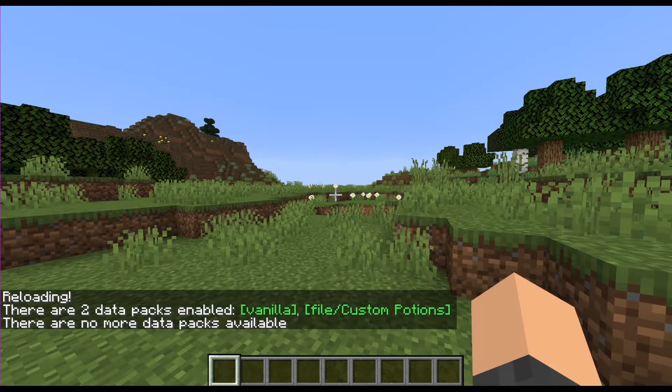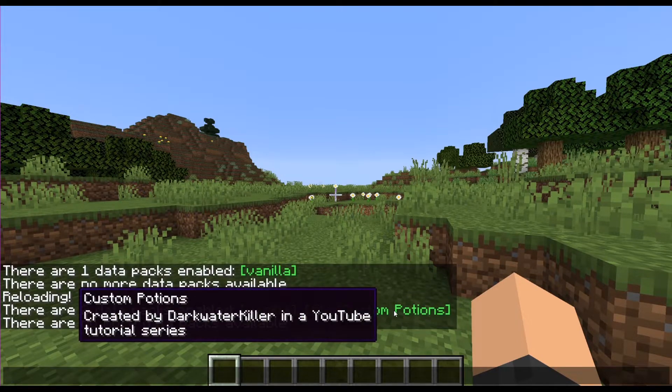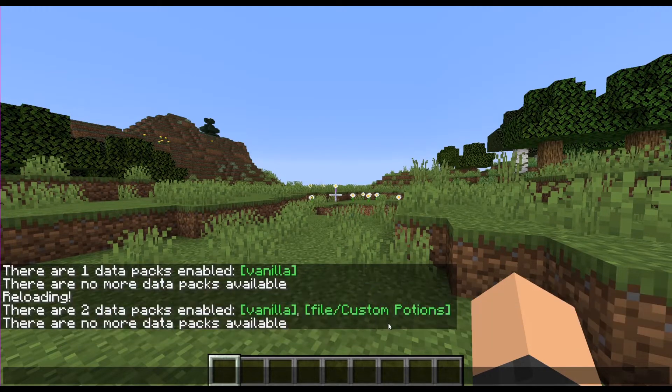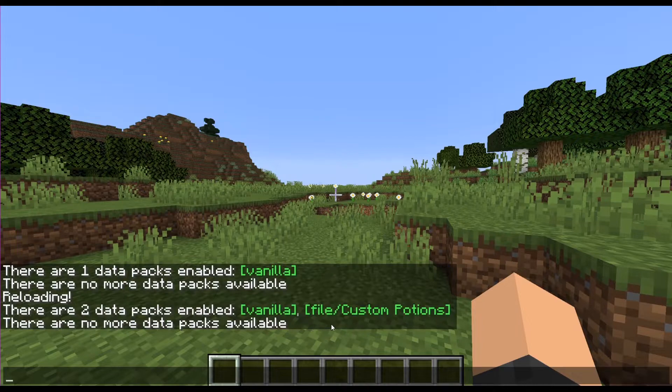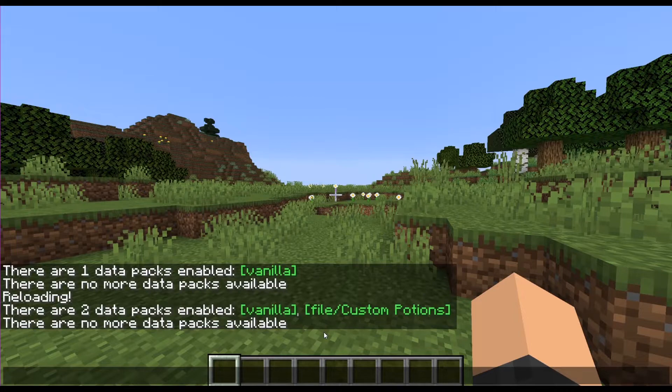So if your pack still doesn't show up, so if you don't see vanilla and then the name that you gave the folder earlier, if it still doesn't show up, then you probably have an error in your pack.mcmeta file.